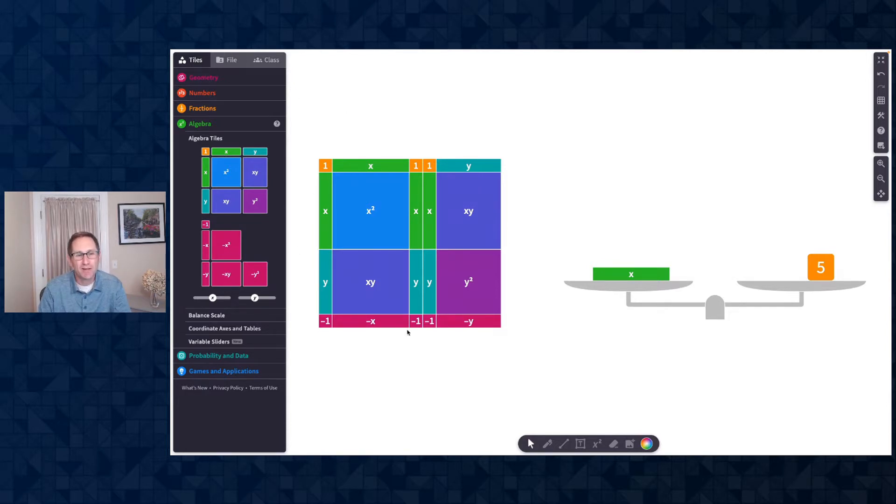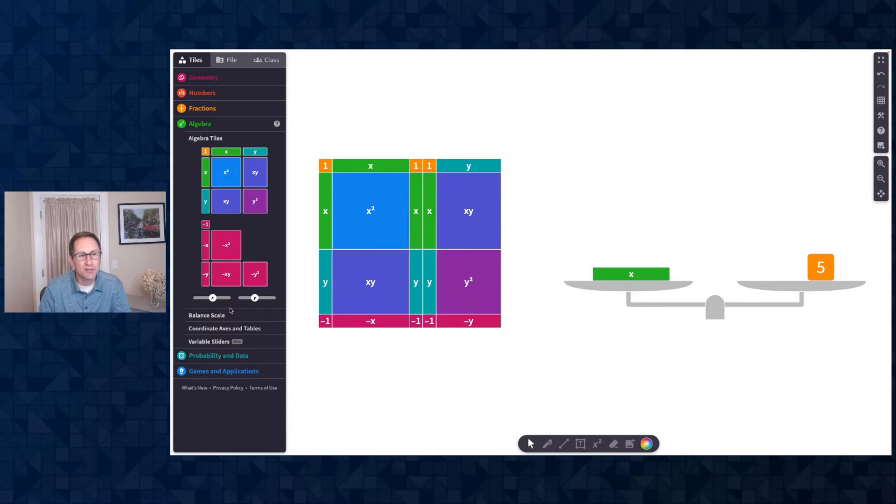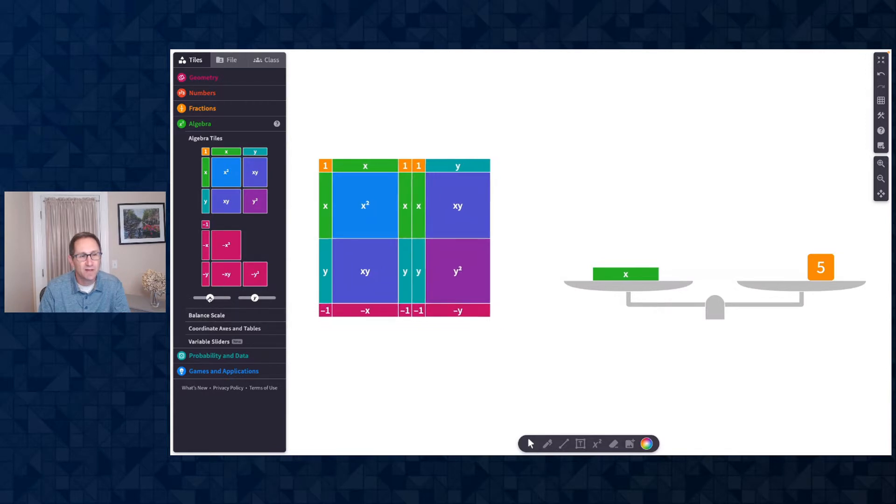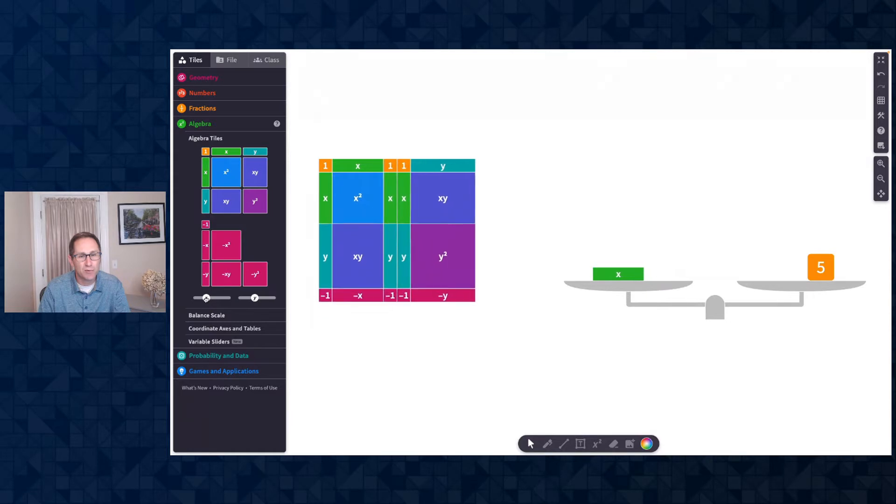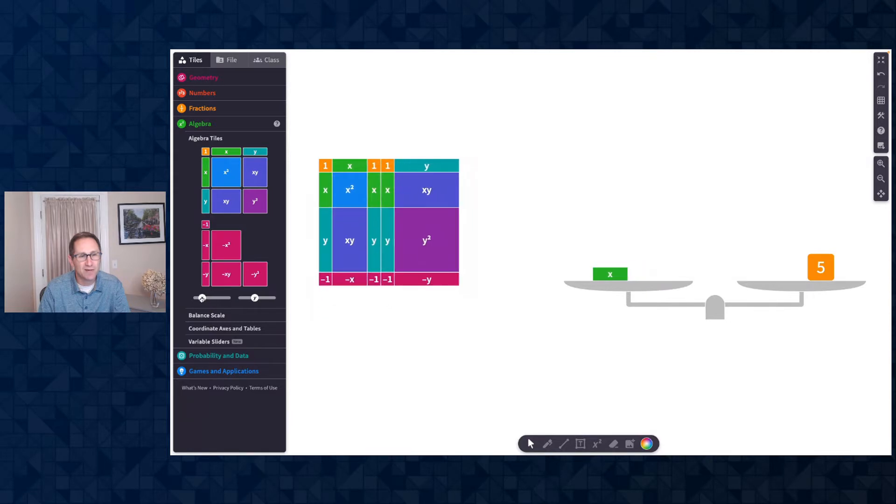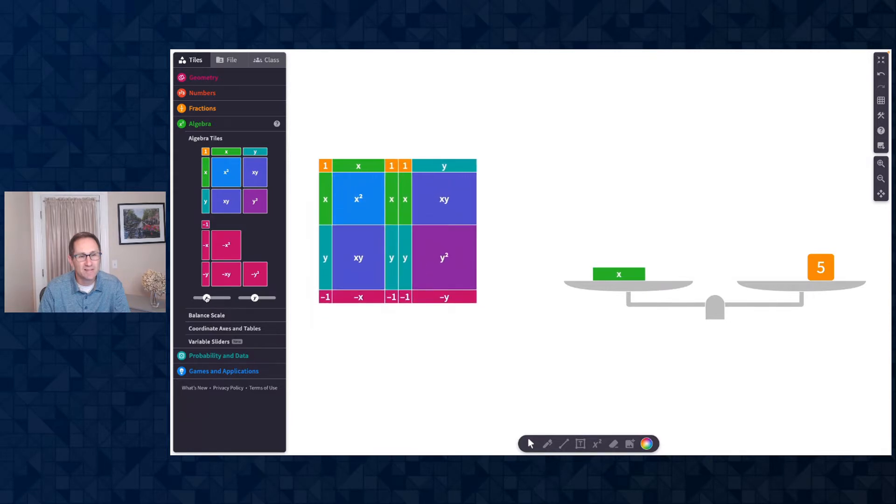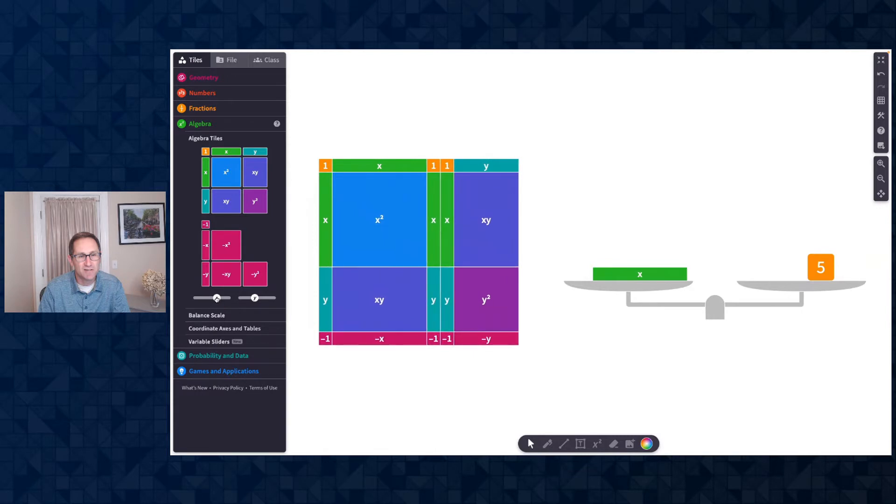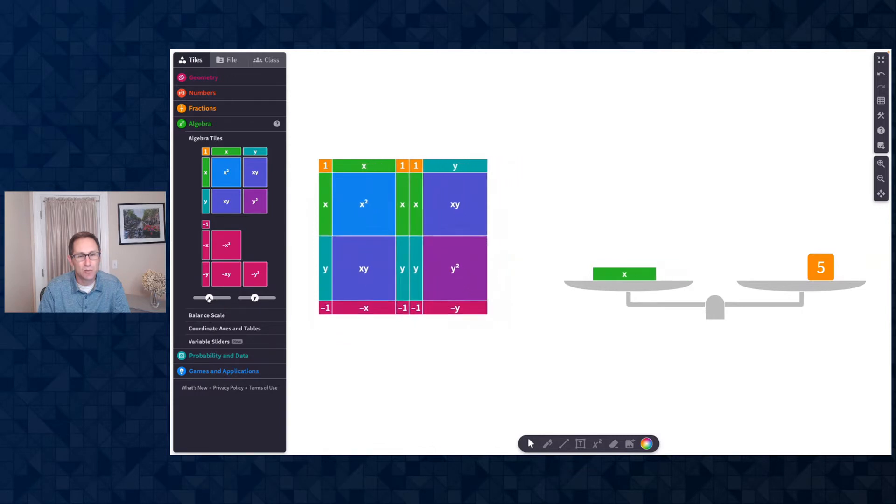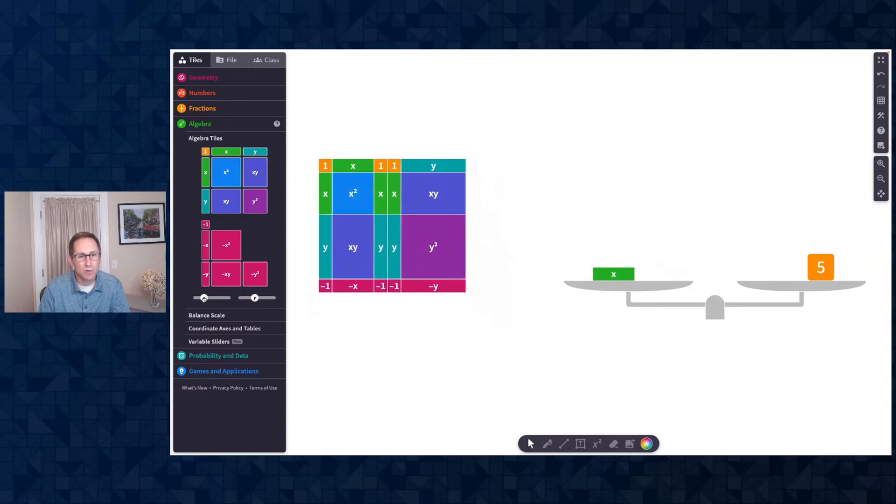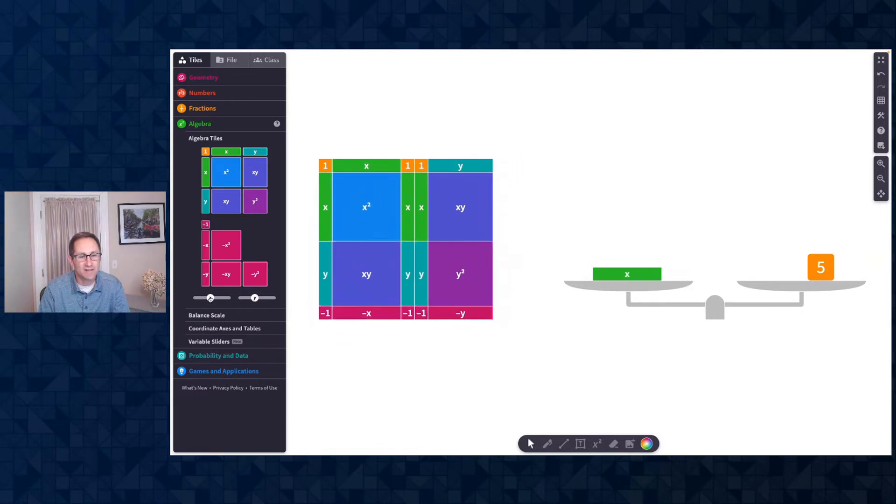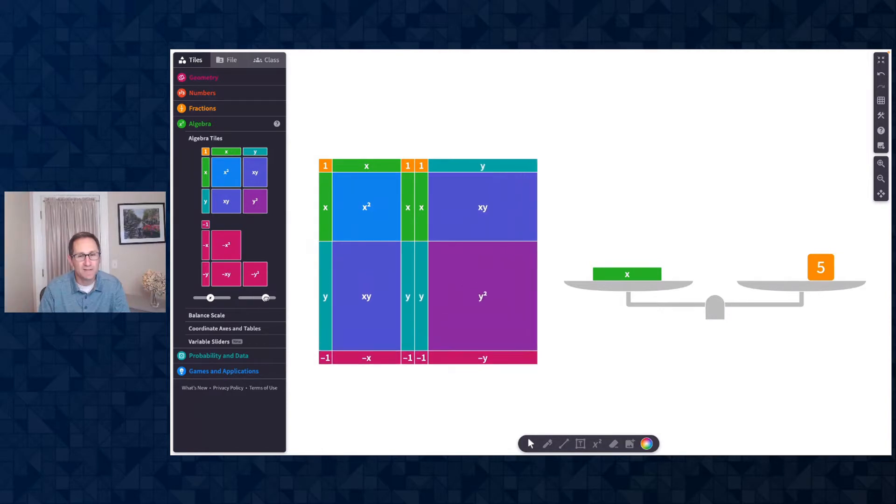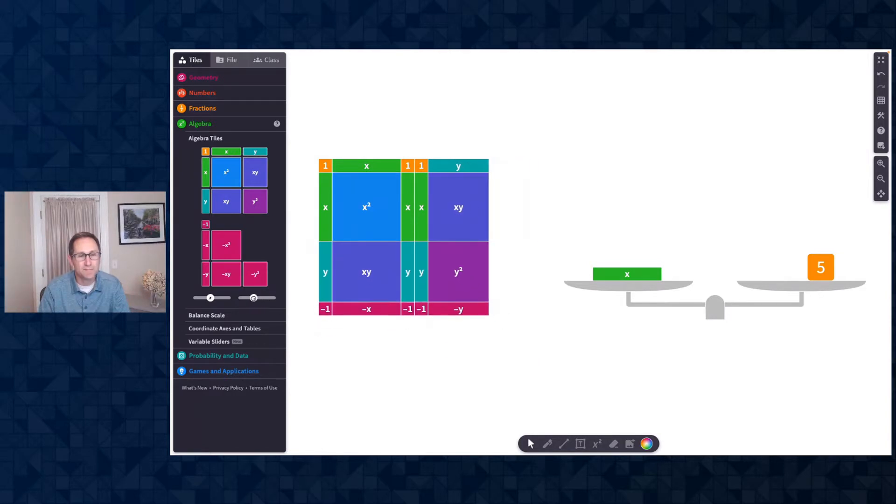Here I am on a canvas where I have some algebra tiles on the canvas and on the balance scale. The new feature is the ability to change the size of the algebra tiles on the canvas. So you can see in the tile panel, we have a new slider underneath the algebra tiles. And when I move that slider, all the x tiles on the canvas change size: the x squares, the xy tile, the negative x tile, and so on. And there's a slider for the y tiles as well.